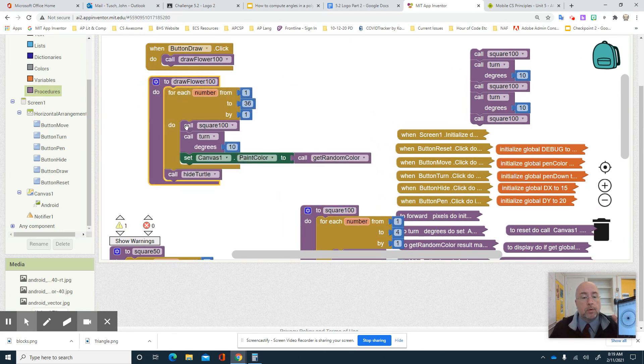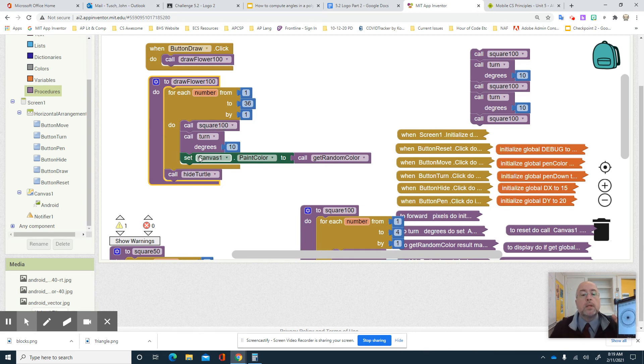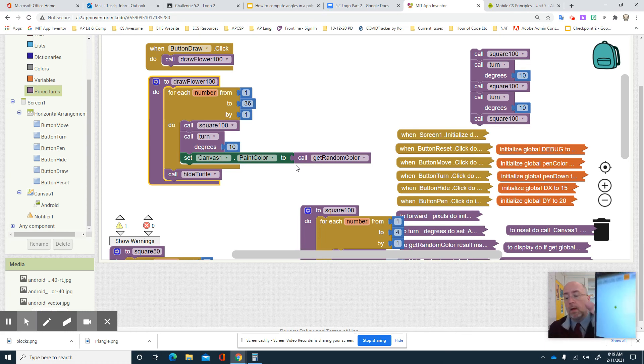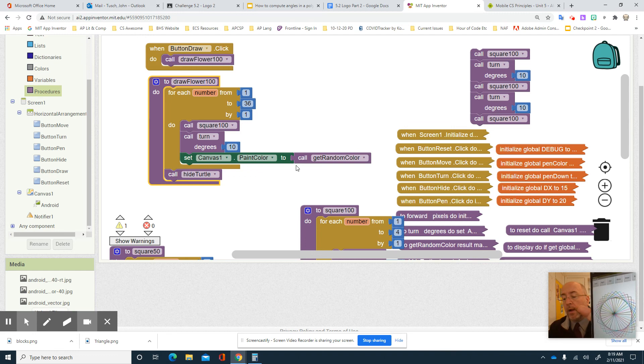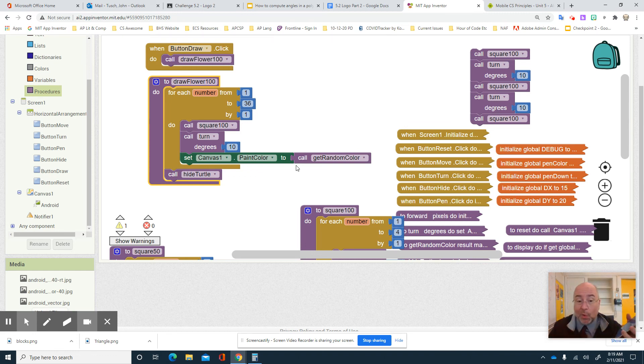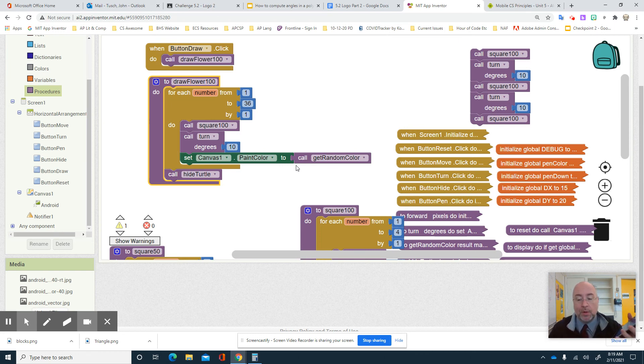36 times it draws a square of 100. It turns 10 degrees. It sets the canvas paint color to a random color. I hit reset. I click draw. And there it goes. And I have a multicolored flower. That's kind of cool. So that's how you do the multicolor.